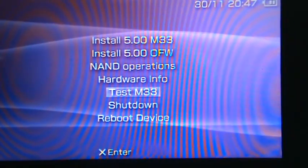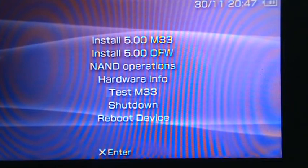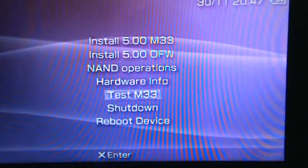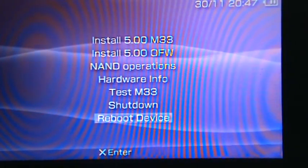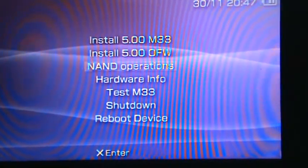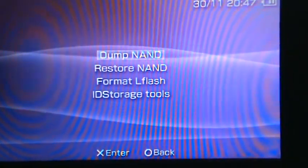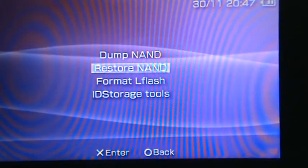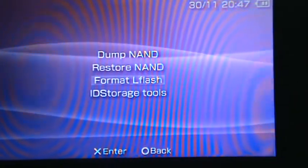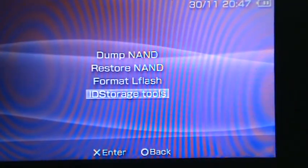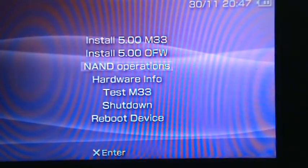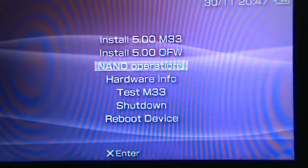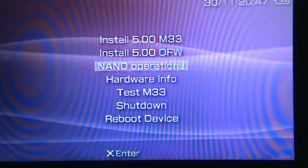Test the M33, you can test the M33 on your memory stick, see if you like it or not before you install it, shut down the device reboot. So I won't install any of these, but I can show you NAND operations. You can dump the NAND, you can restore the NAND, format a flash, and then ID storage tools. A lot of stuff, most of the stuff, I really don't know what it does, because I'm not that into PSP, you know.